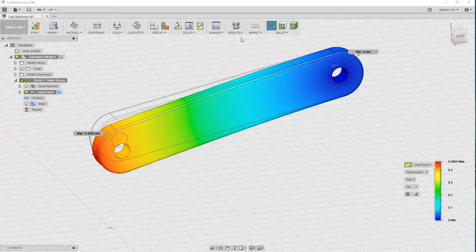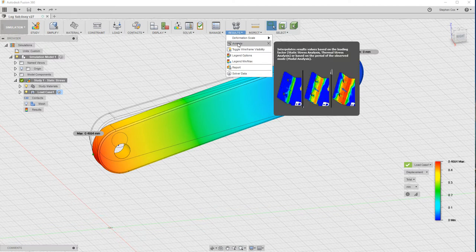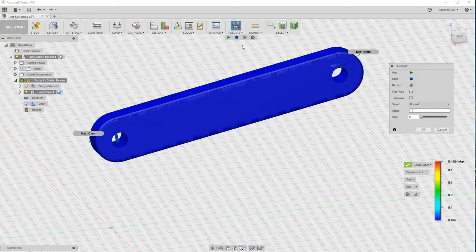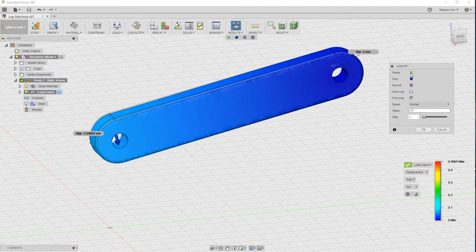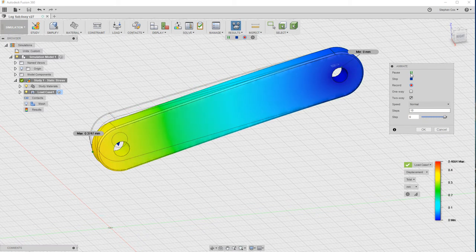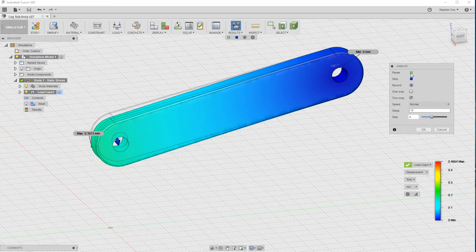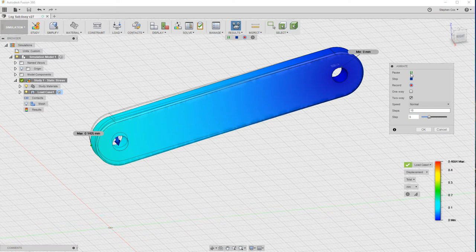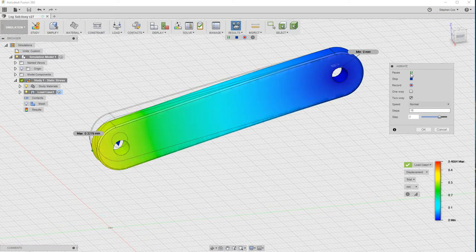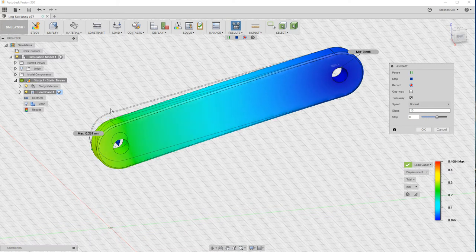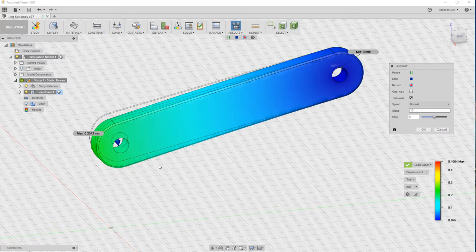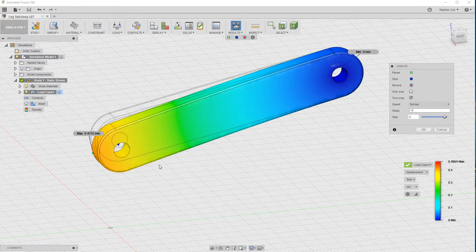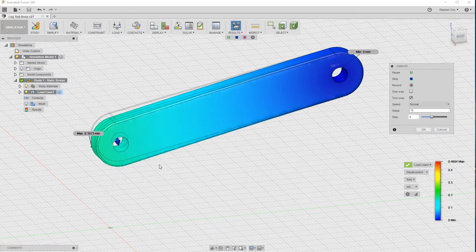What you can also do is if you go to the results panel and go to animate, it does allow you to actually play an animation. I'll just tick the two-way option there and when I now click on play, it's actually showing me that lever deflecting or that linkage deflecting under that 10 newton load. This movement here at this end is very much exaggerated just to give you an idea as to the way that the part will deflect.